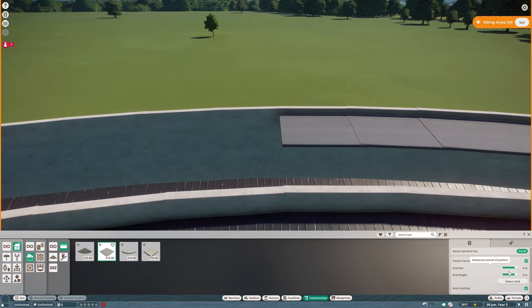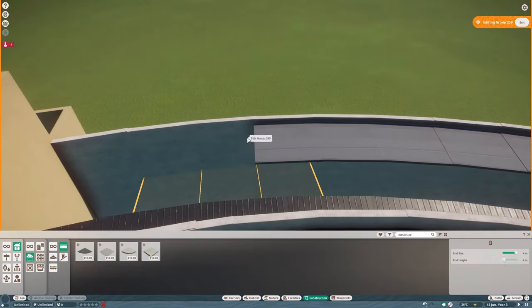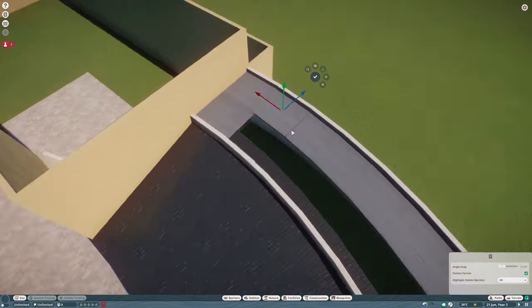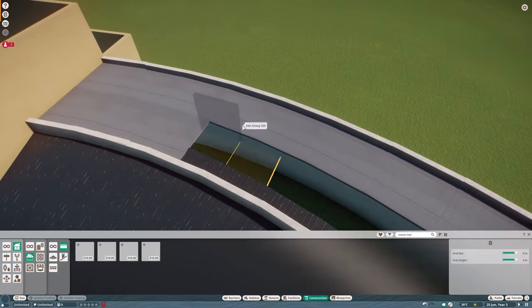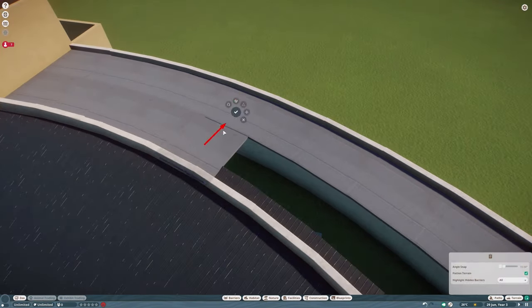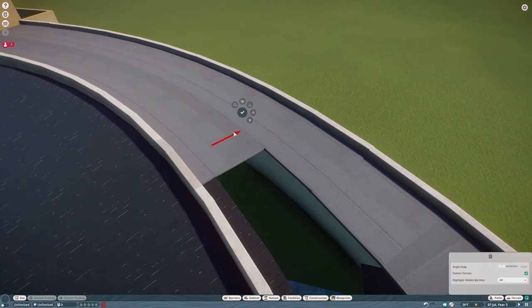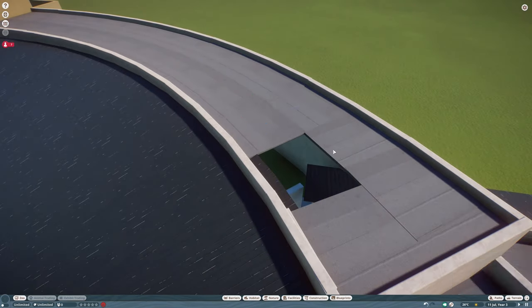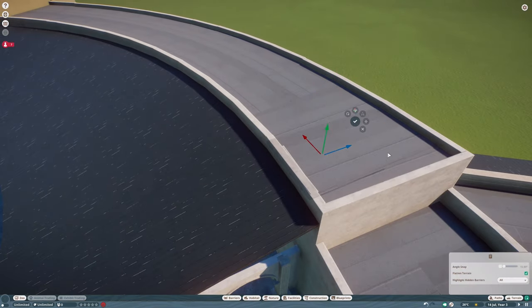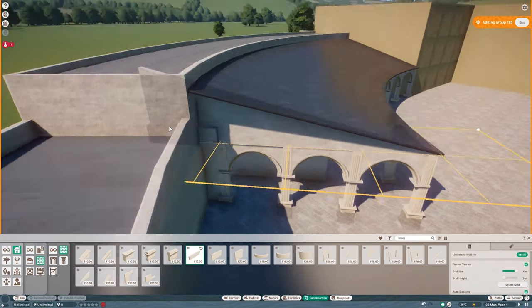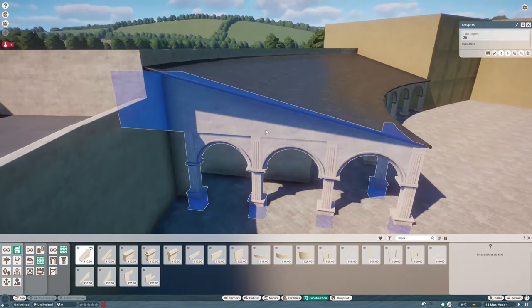Now this was also so tedious to do. I needed to select every wall and then place down a roof piece at the correct height and then had to drag it out and it was really tedious.